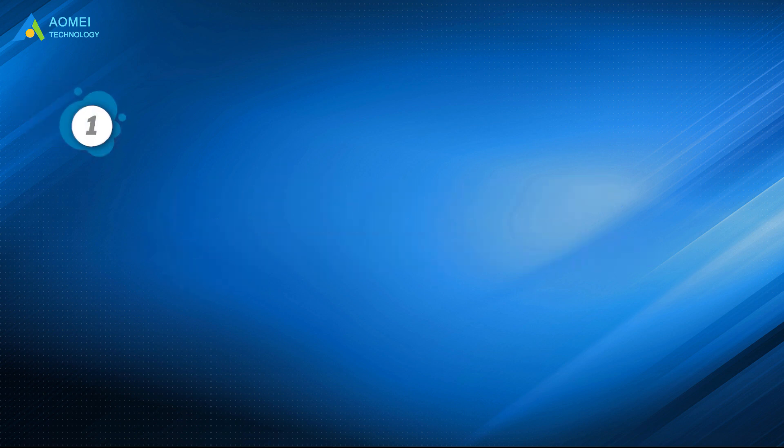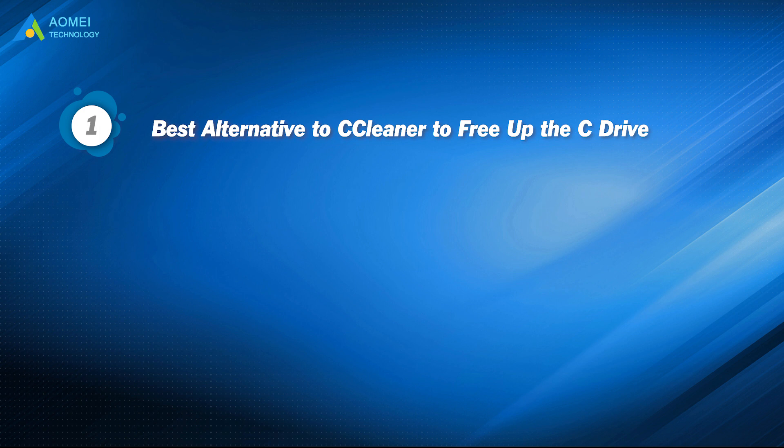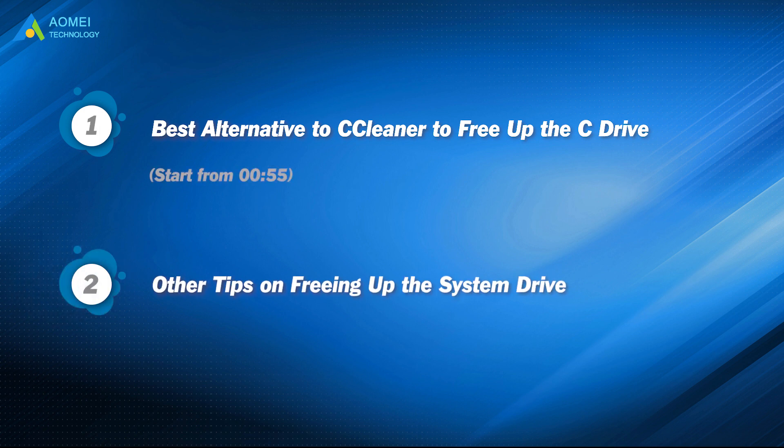Part 1: Best alternative to CCleaner to free up the C drive. Part 2: Other tips on freeing up the system drive.